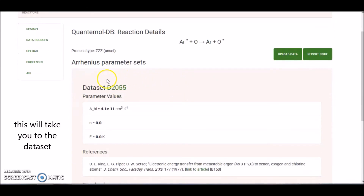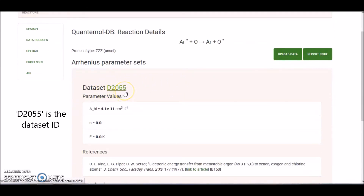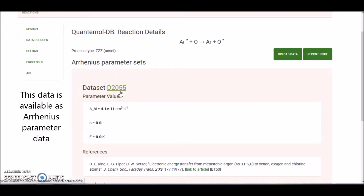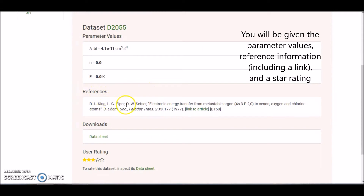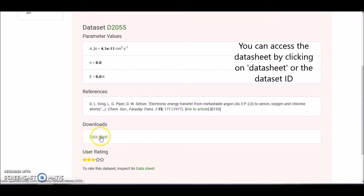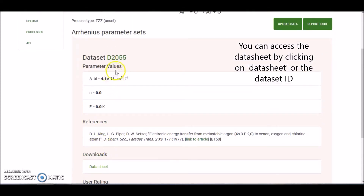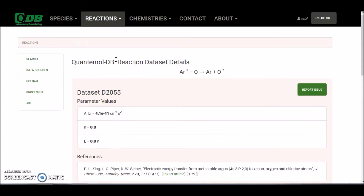Here, D2055 is the data set ID. This data is available as Arrhenius parameter sets and we've got the parameter values and the reference — so where this has come from — and there's also a link to the article. If you click on this, it will take you straight to the article, along with a user rating. You can access the data sheet by clicking here, or by clicking on the data set ID, and both will take you to the data sheet.